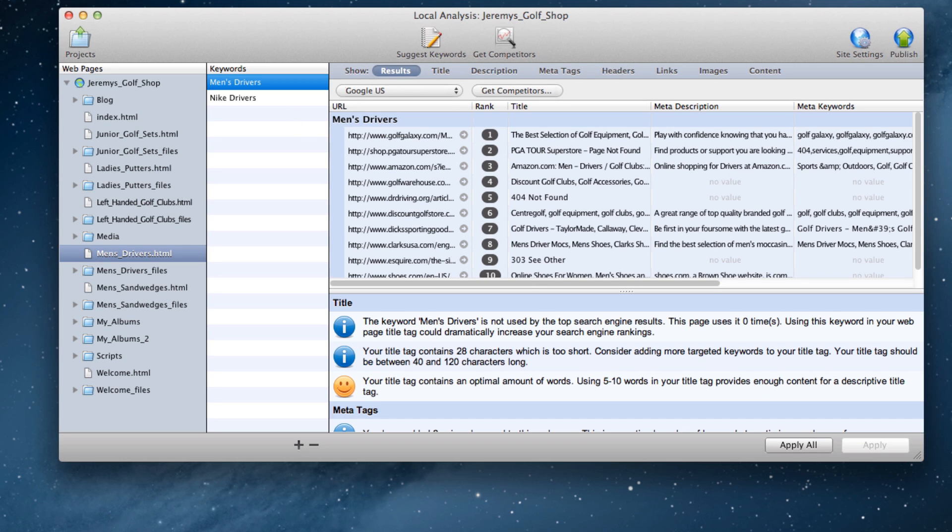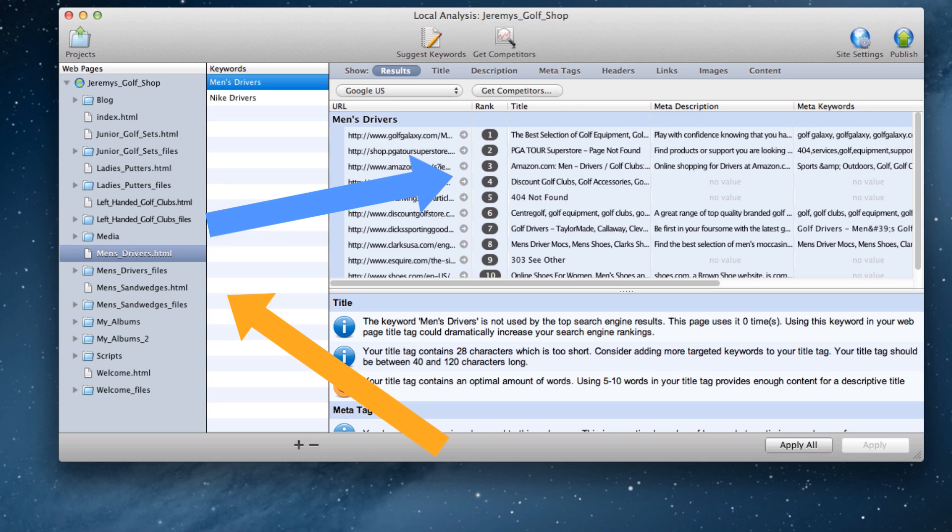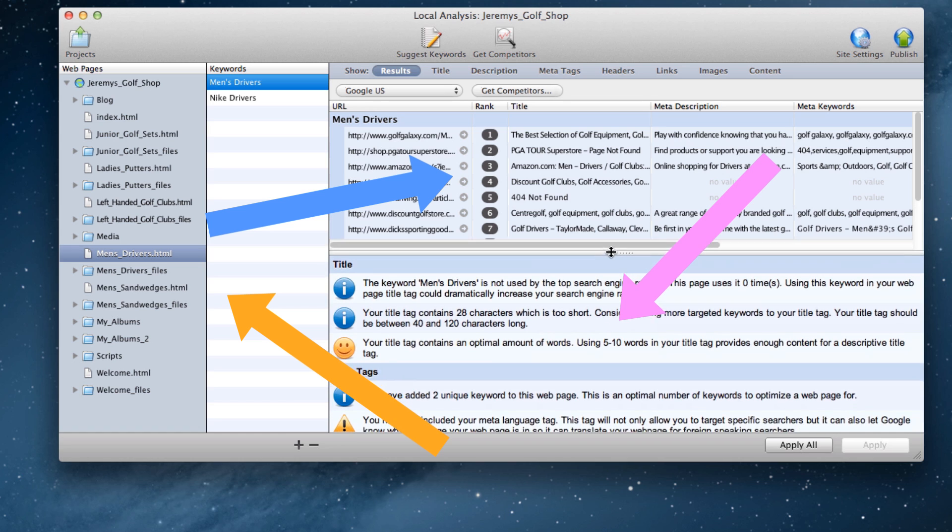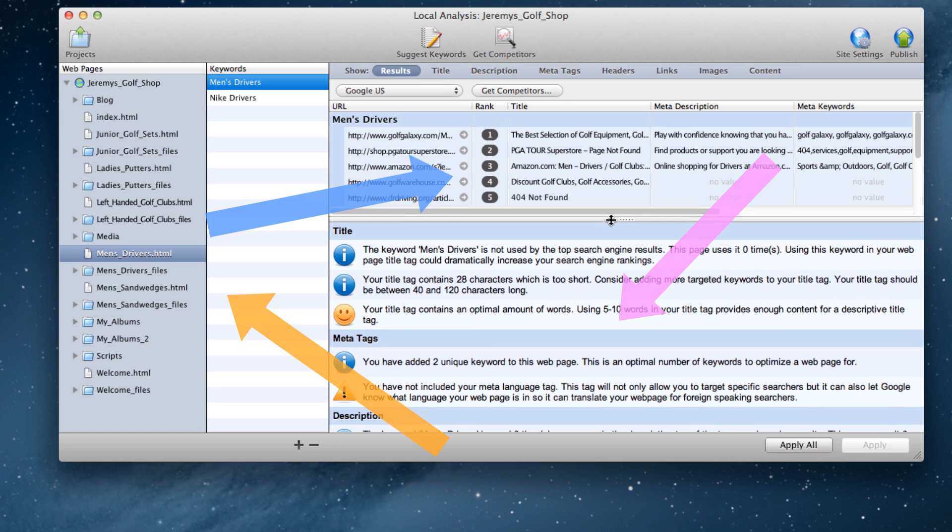What SE Intelligence is now doing is analyzing my website, and comparing it to those top 10 websites, and providing me with feedback based on this analysis.